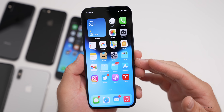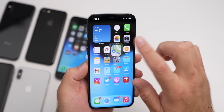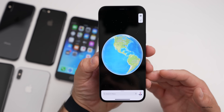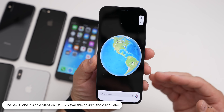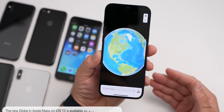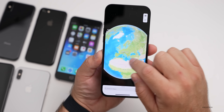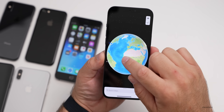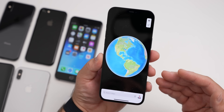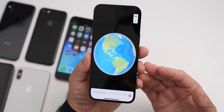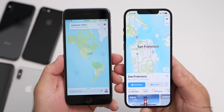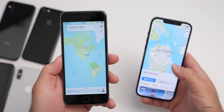Another new feature in iOS 15 that's not available on all devices is within Maps. The globe view — when you zoom all the way out — is not available on Apple Maps on older devices. It requires A12 Bionic and later. This is also true on Intel Macs with the latest macOS Monterey. On the left I have the iPhone 6S Plus, and that's the furthest I can zoom out — I don't get the globe.